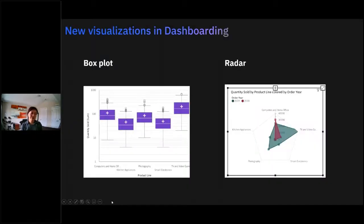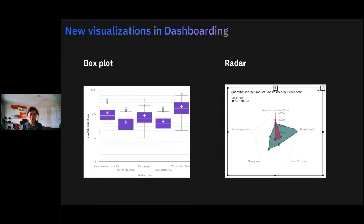We've also added two new visualizations to dashboard — a box plot and a radar chart. These visualizations already existed in reporting but dashboard didn't have them, so we've brought them in.